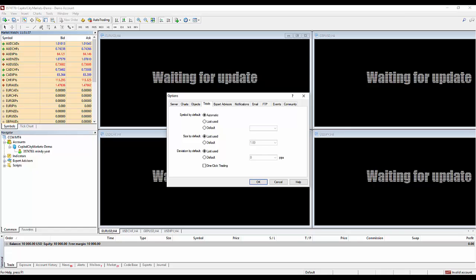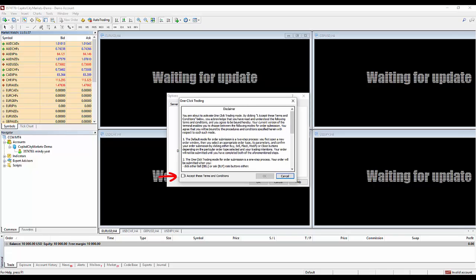When you get to the Trade tab, I think it's really important to set a default trade size. You can do that by clicking the Default button on the trade size, and then on the right-hand side, you can key in the size of trade that you want to make as your default. Personally, I use a one-mini-lot trade size, so I'm going to key in 0.1, which is one-mini-lot. You will also want to put a checkmark in the one-click trading box, and that will allow you to make trades very rapidly when you need to. After checking the one-click trading box, a disclaimer will come up that you have to agree to and then click OK to activate the one-click trading.